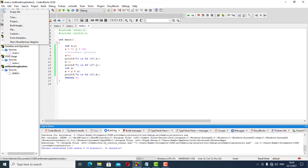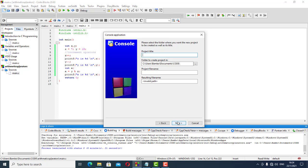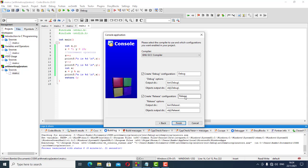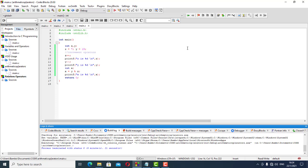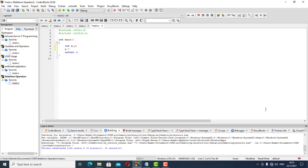We're getting into a new project for our relational operators. I'll explain how these work as we do the code. Relational operators work in the same way as our other operators, but we still need our variables. We'll use X and Y — X is equal to 20, Y is equal to 15.